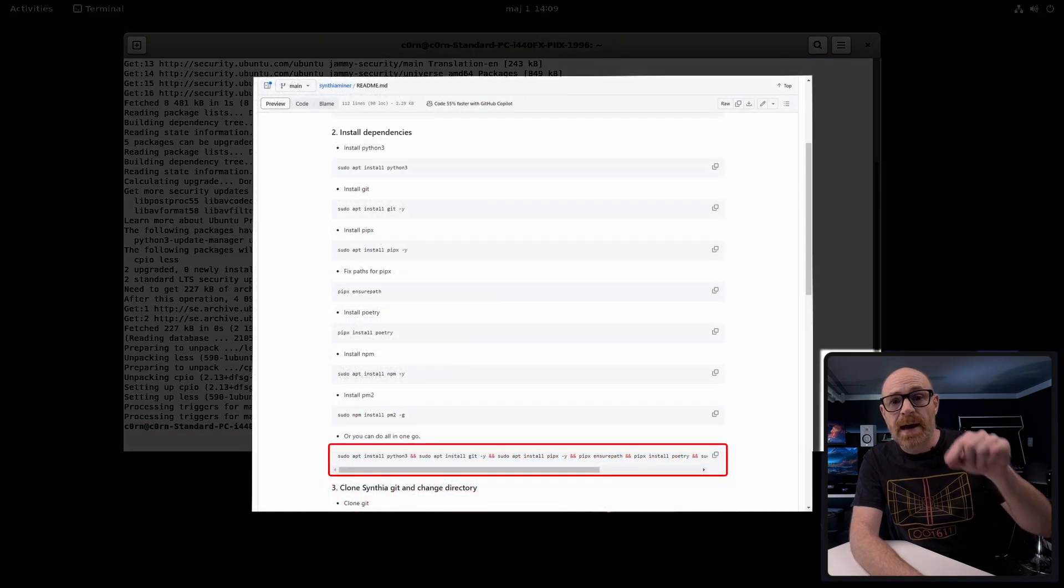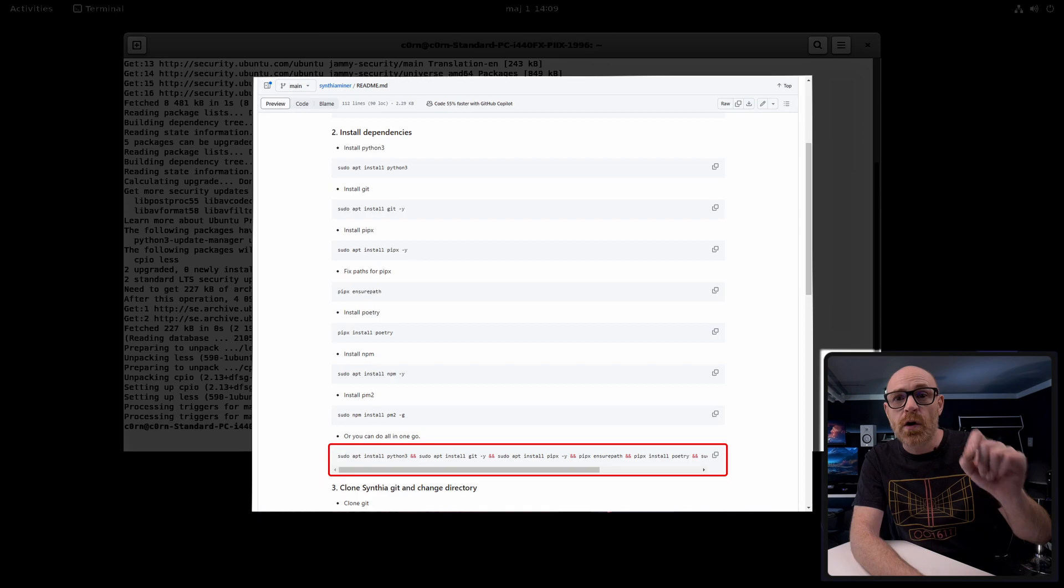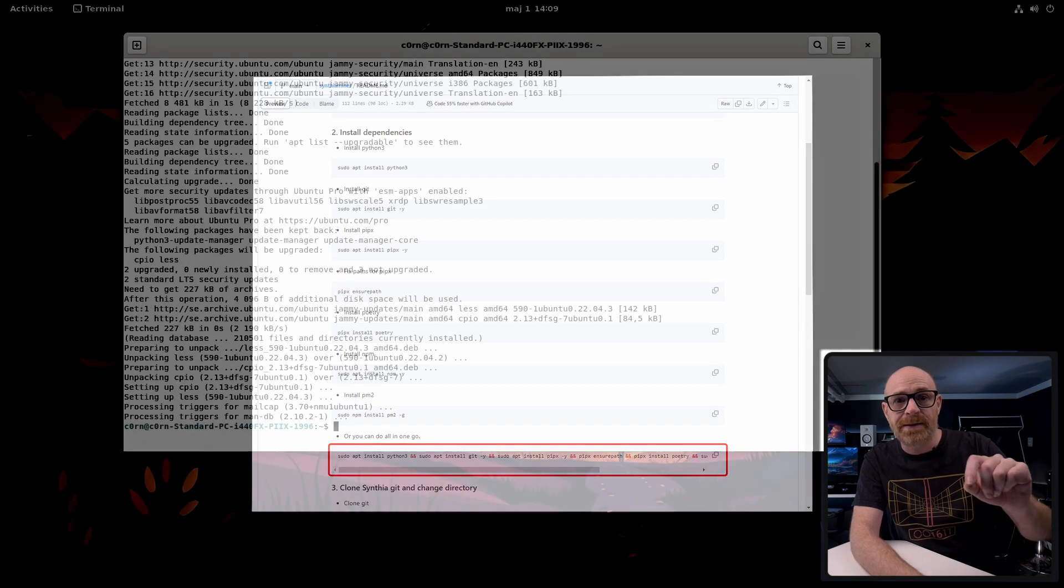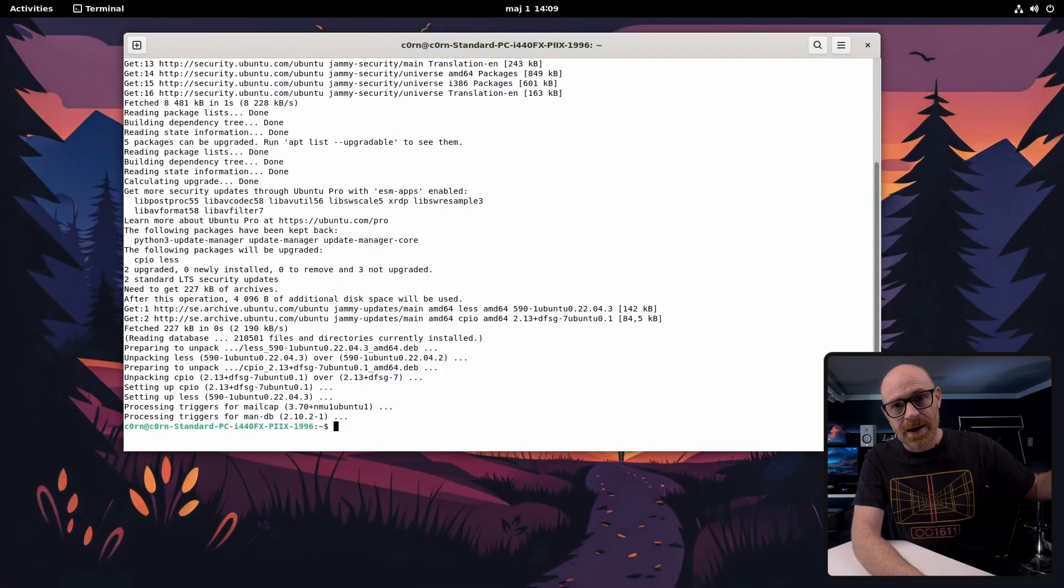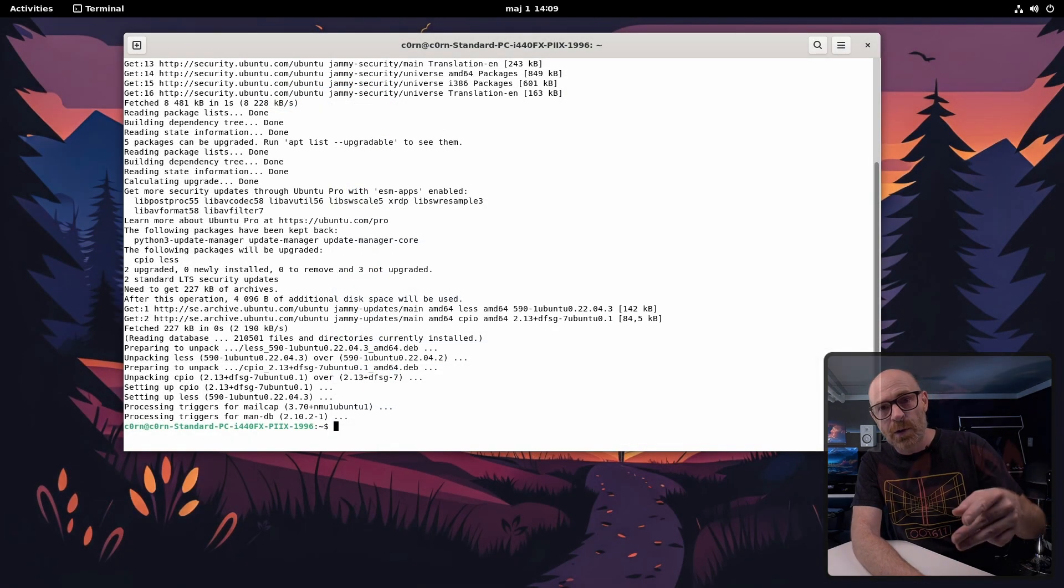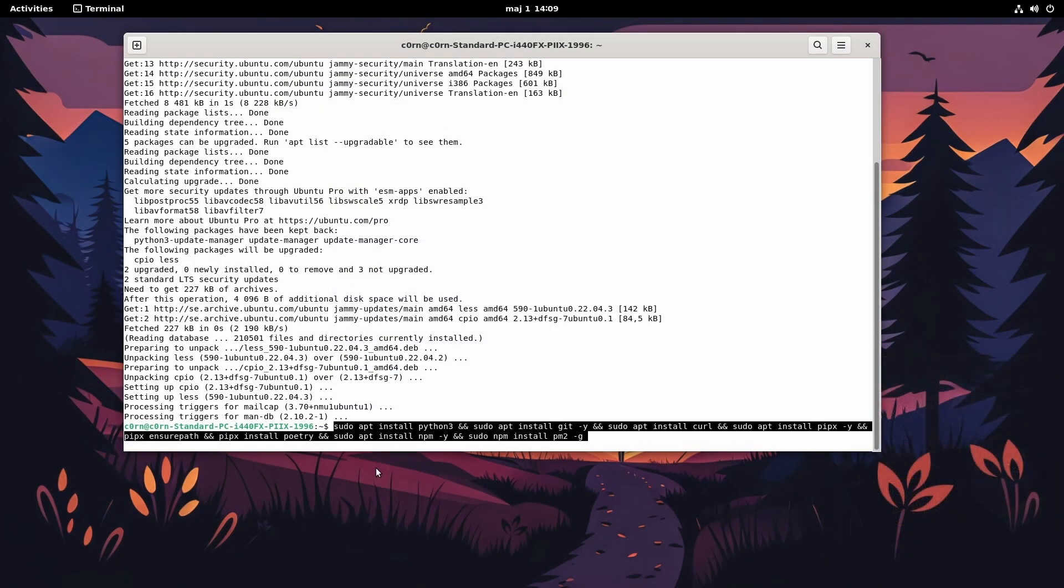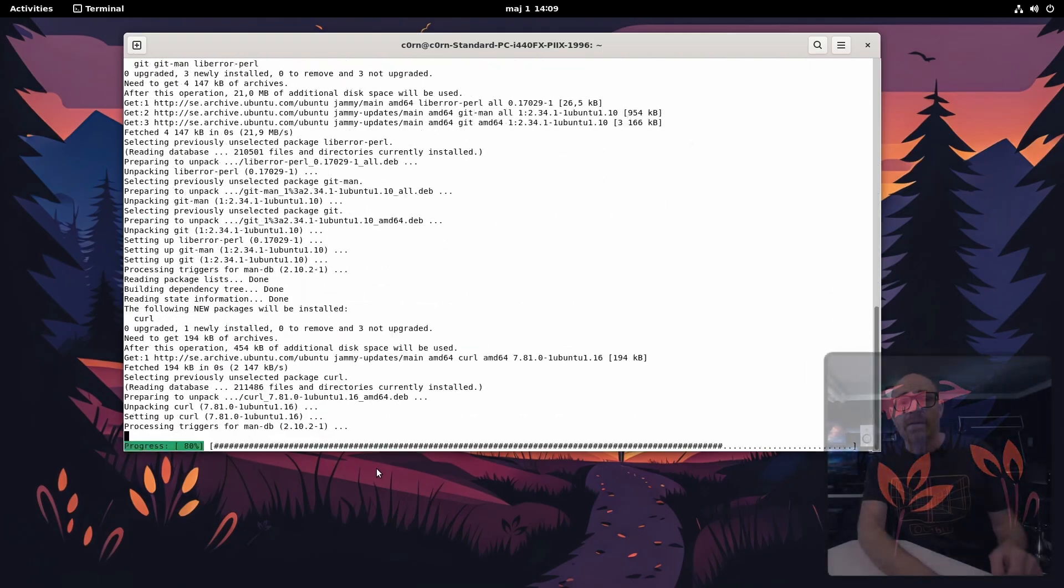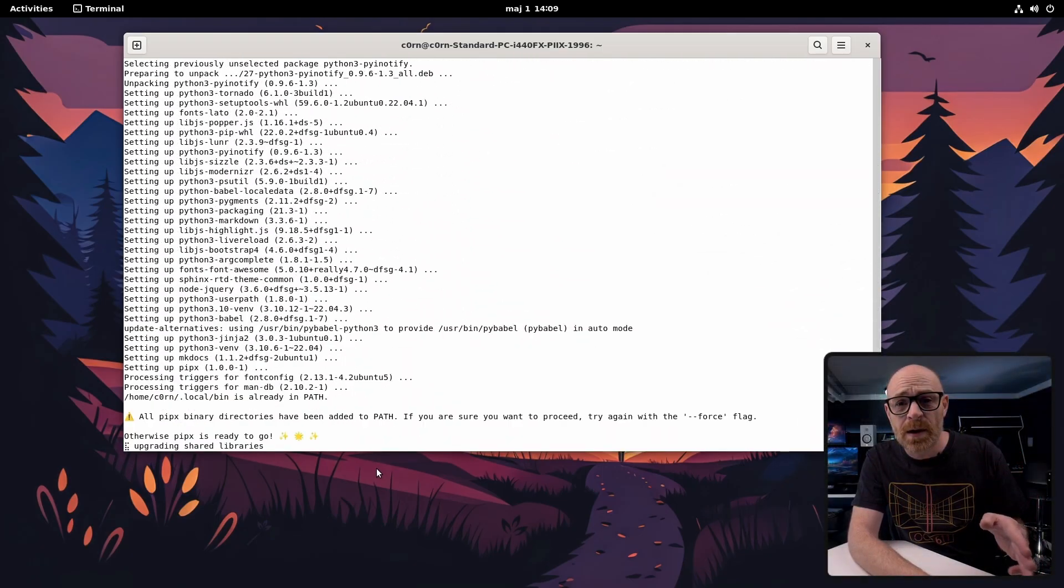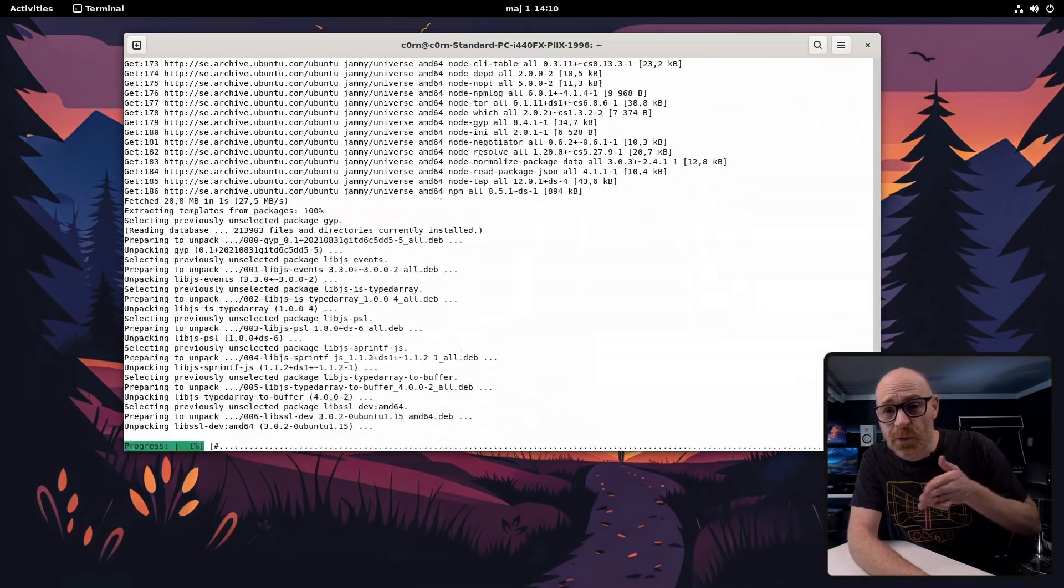In our github guide at the bottom of step two you can copy and paste to install everything in one go just like this. So this is going to take a little while so I'm going to fast forward a little bit.